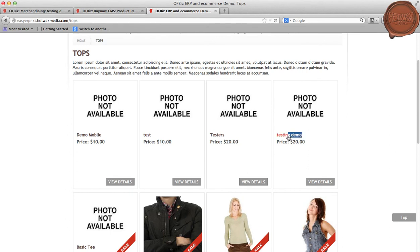Now we can see that the product we created, Testing Demo, is present in the Tops category. To summarize the whole video, I have created a product from the merchandising application and verified it on the front store. Thank you.